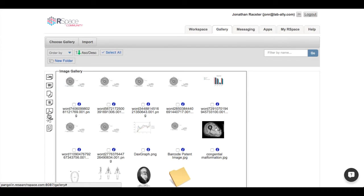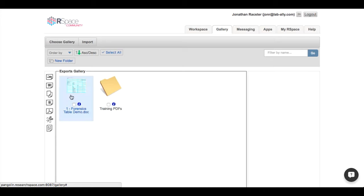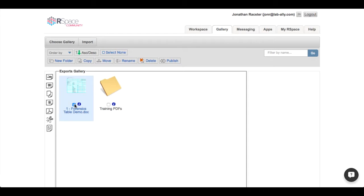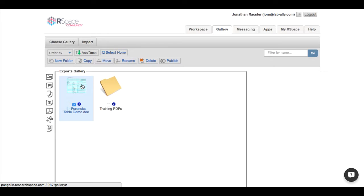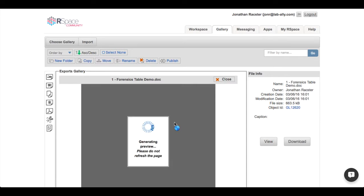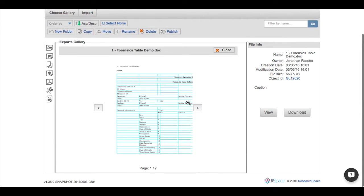I can go to my gallery, choose exports, and you can see the thumbnail there. I can click it to delete or rename it, or click it once to preview it.